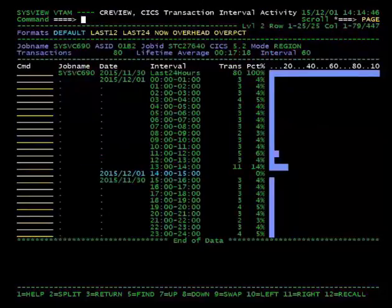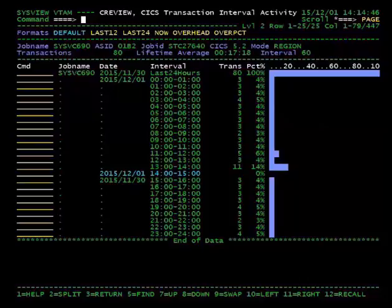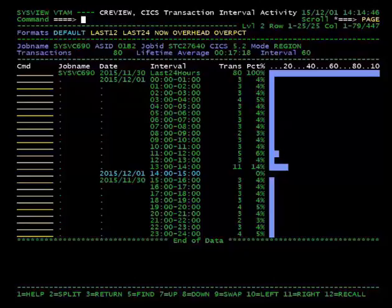The CReview command shows transaction usage and data collection overhead in hour intervals over the past 24 hour period.